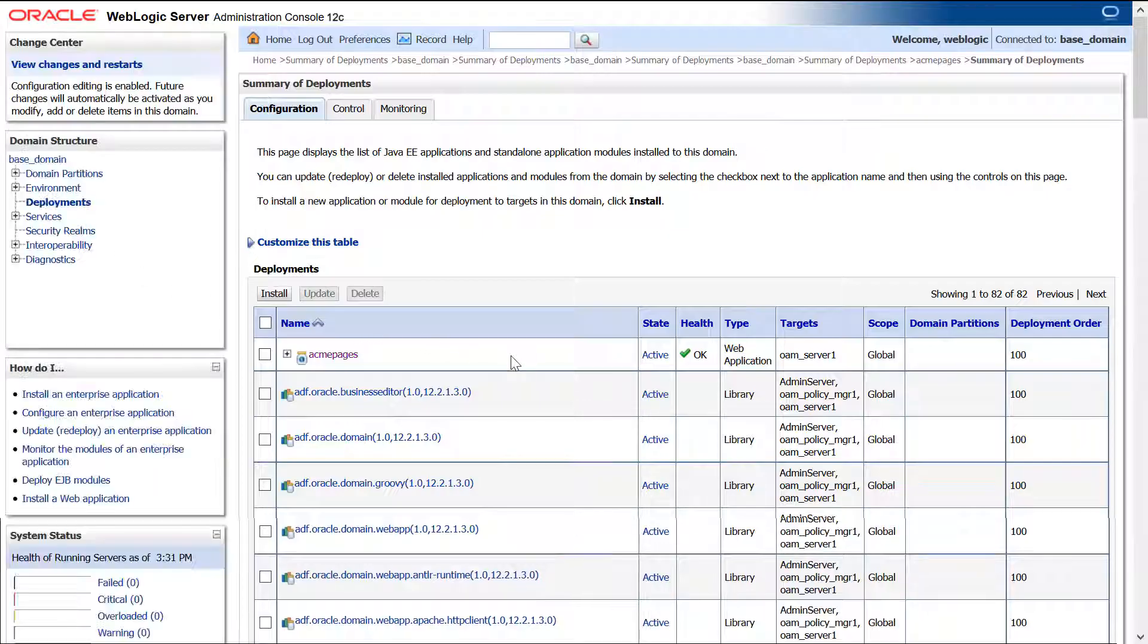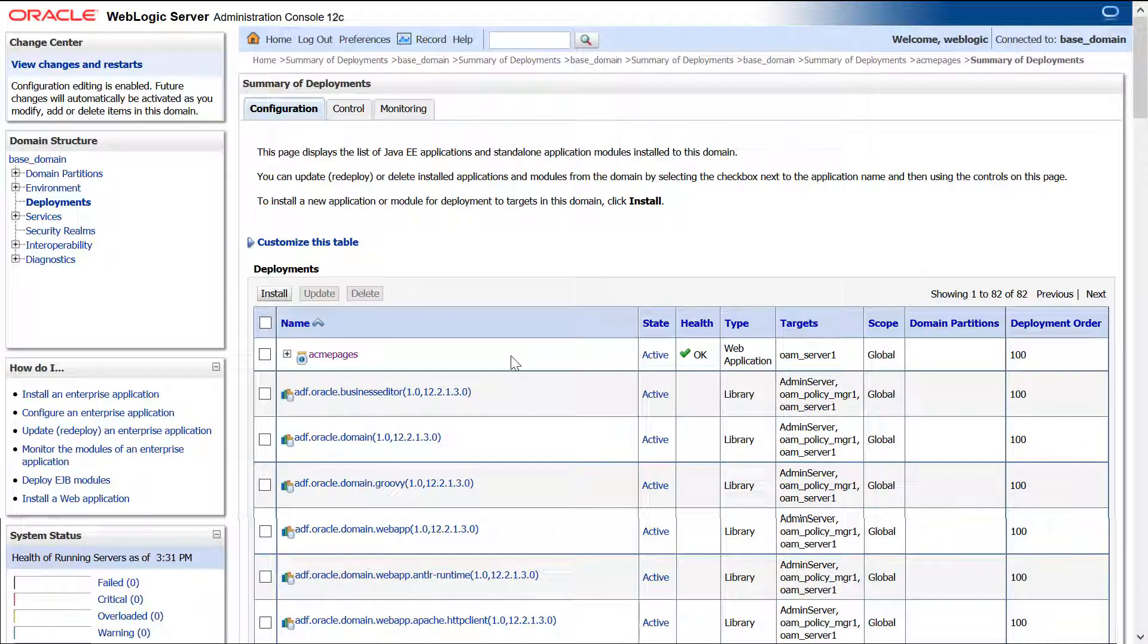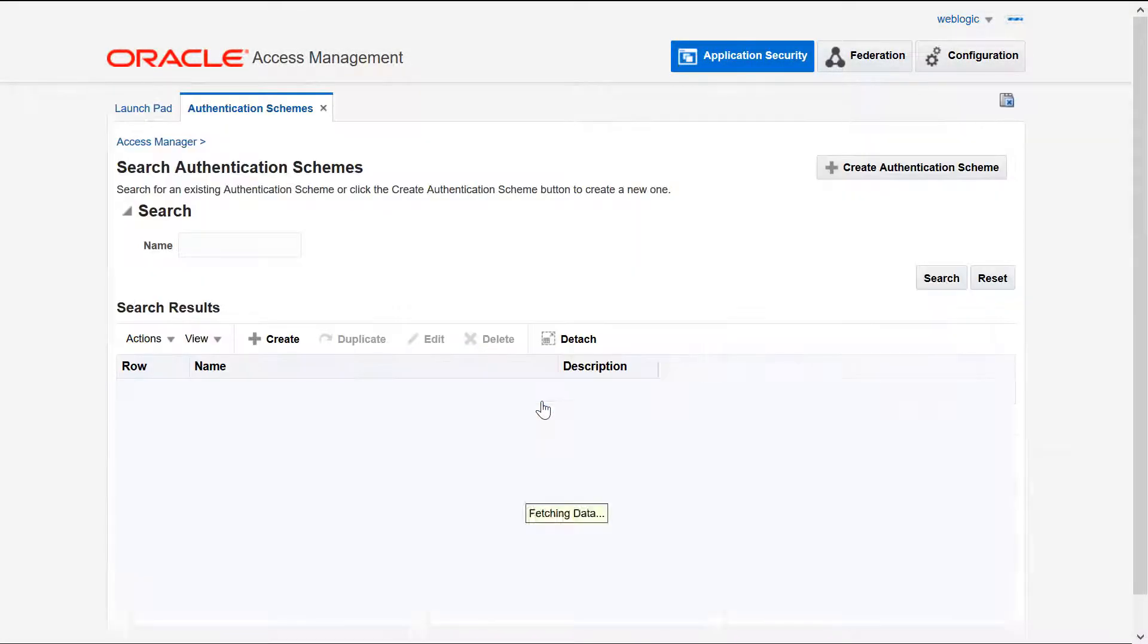Once the WAR file is deployed and running on the OAM Server, update the authentication schemes to point to the new context.